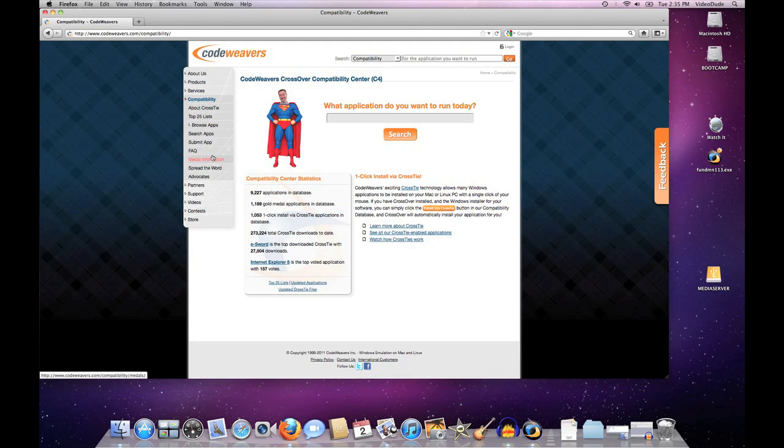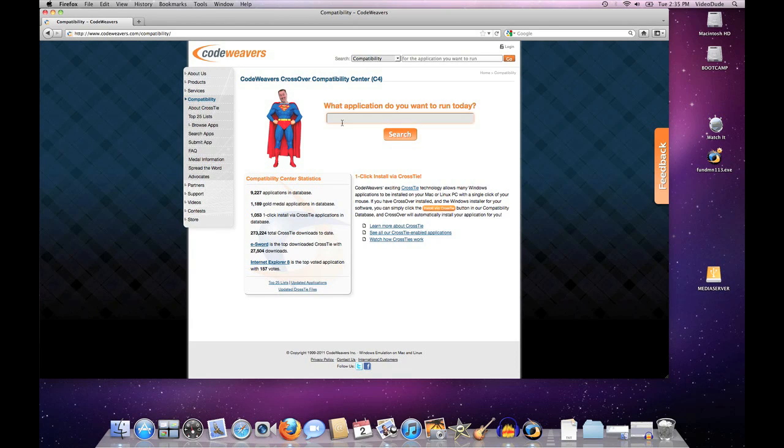This video will show you how to install a software application using CrossOver's install technology without using CrossTie installers. As many of you may know, many of our applications come with what is known as a CrossTie, which is basically a little recipe that tells our installer how to install a given piece of Windows software.